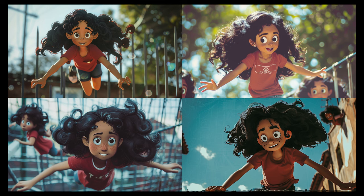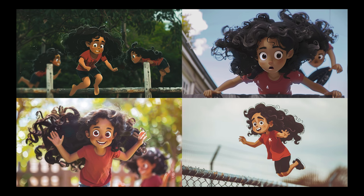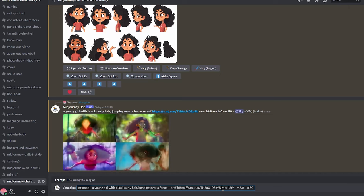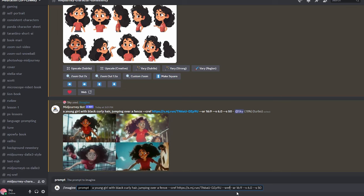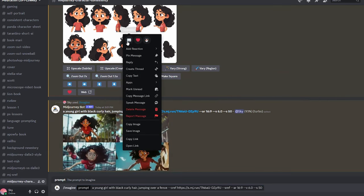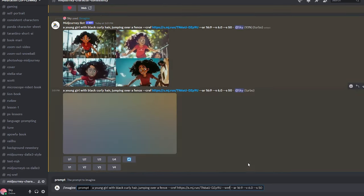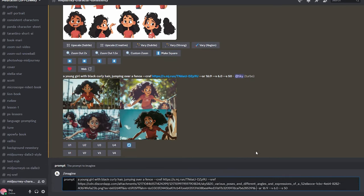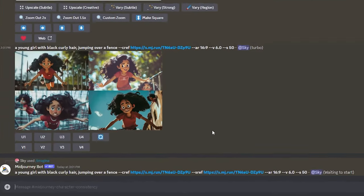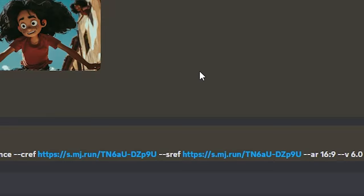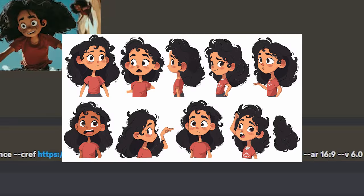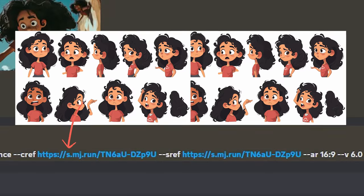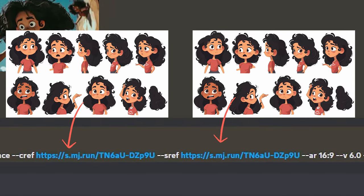Another thing you might have noticed is the style of the images — in our character sheet we had more cartoonish and 2D images, but in the new image it looks more lifelike and 3D. To fix this, we'll combine the style reference feature to copy the style together with the character. So we write the same prompt again — a young girl with black curly hair jumping over a fence — same character reference URL, and now we add --sref for style reference and paste the same URL to our character sheet image. So we have the same link twice: one for --cref and one for --sref.